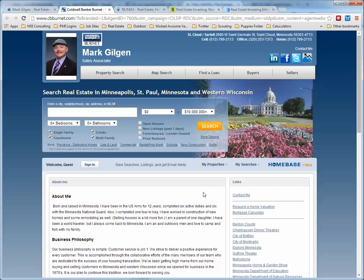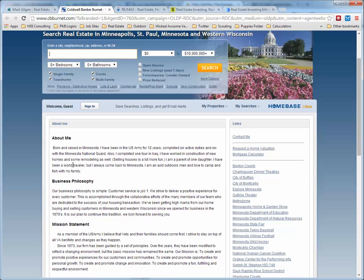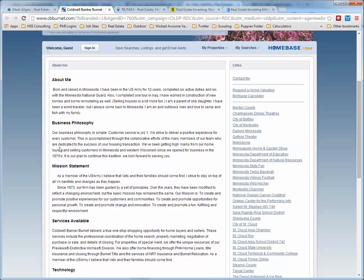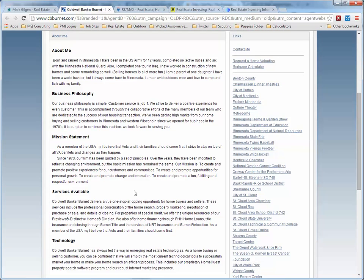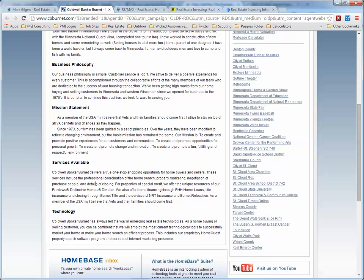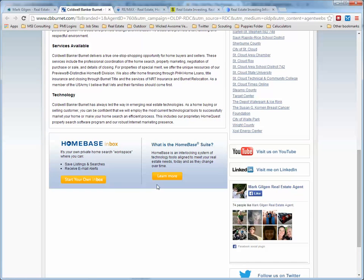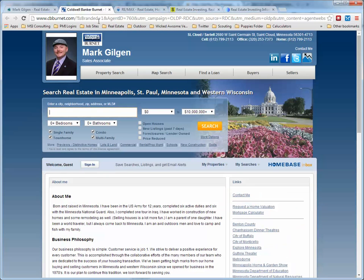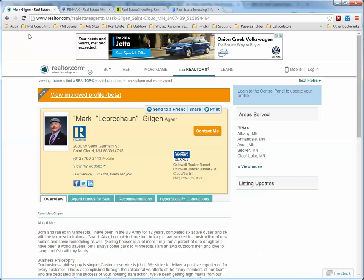Looking at his 'About Me': born and raised in Minnesota, he was in the Army and also with the National Guard — a returning veteran. We look at his business philosophy and services available. Home loans — contact him and see what you can do. That's a way to go in. Like I said, we found 68 realtors.